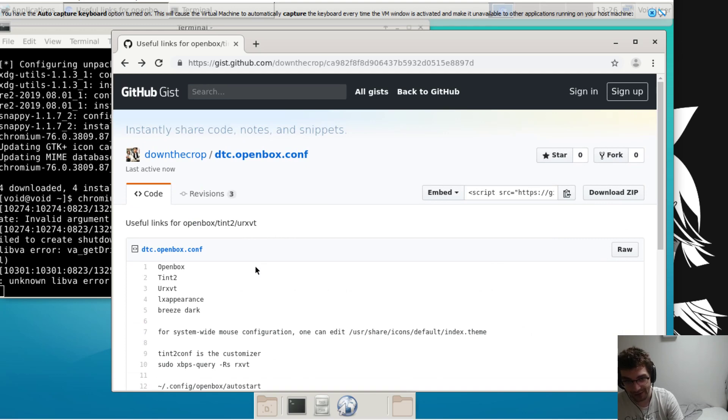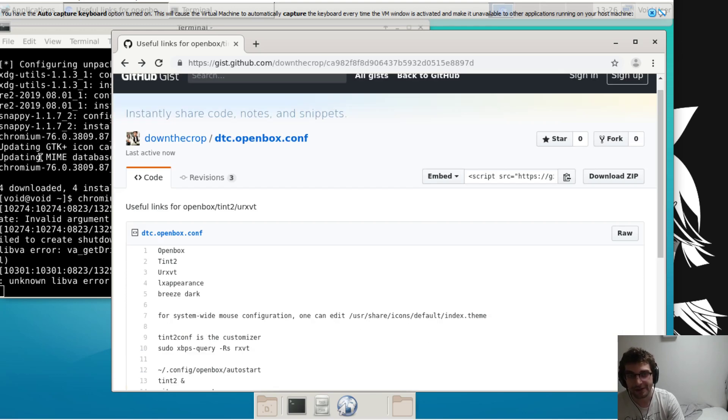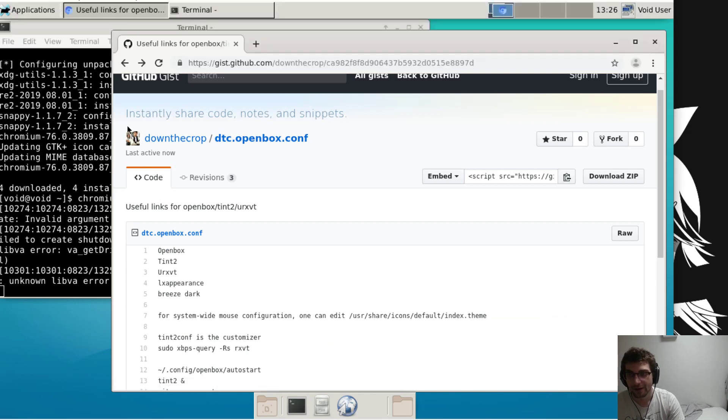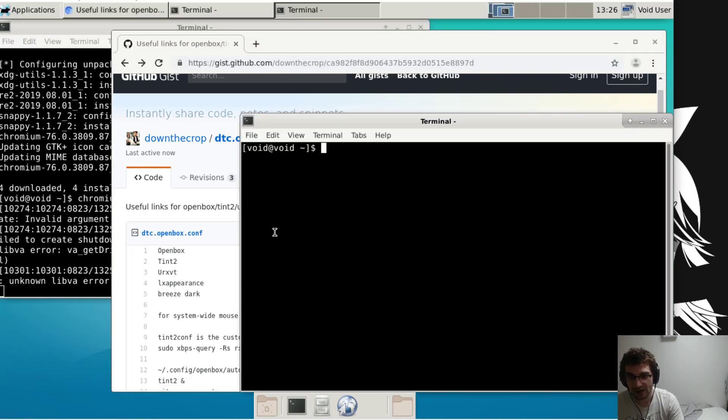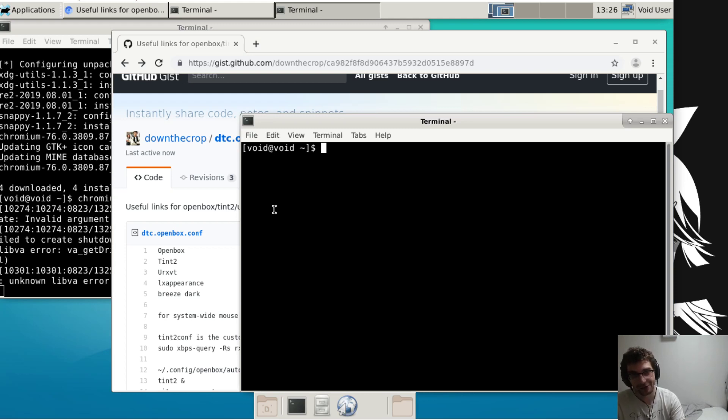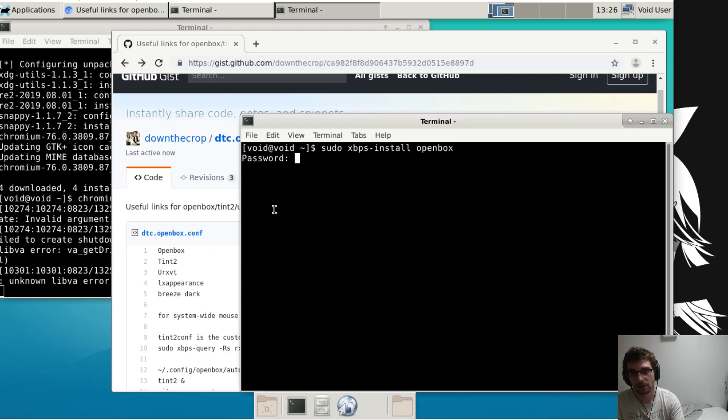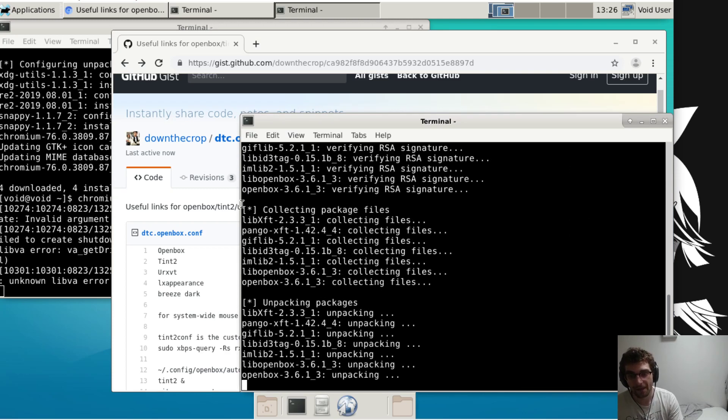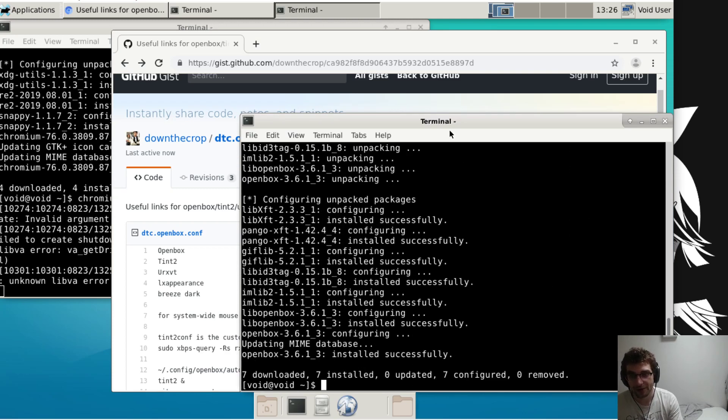You're gonna need these to speed everything up. So this is just a fresh installed XFCE image of Void. Step number one, we're gonna switch to Openbox. We need this guy Openbox.